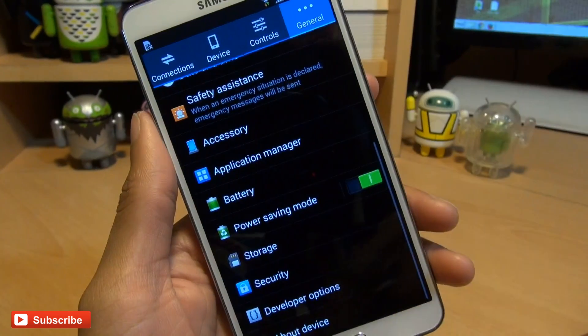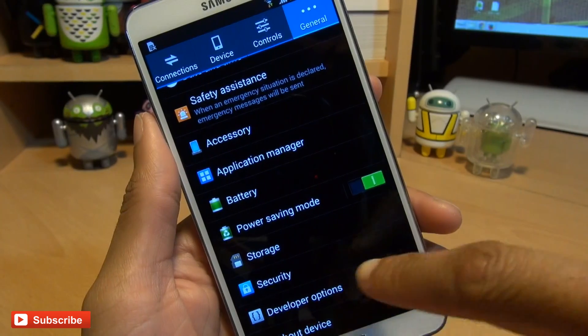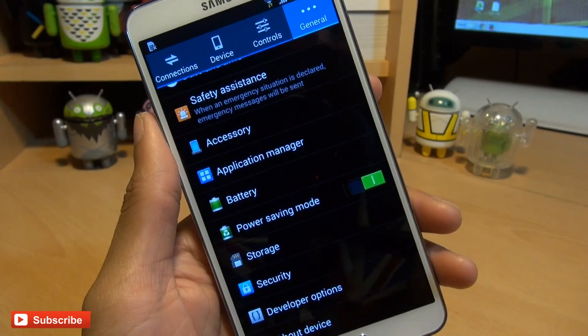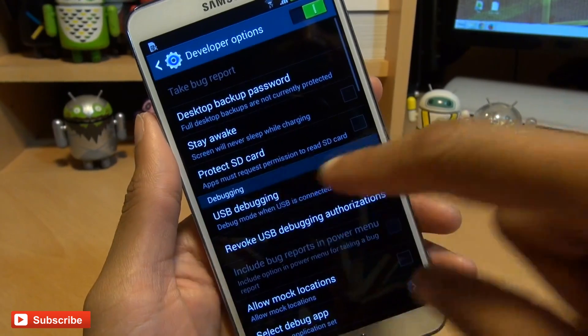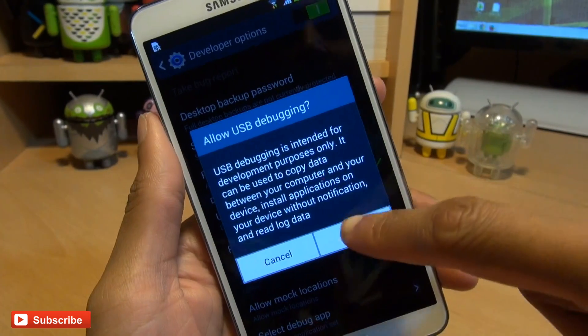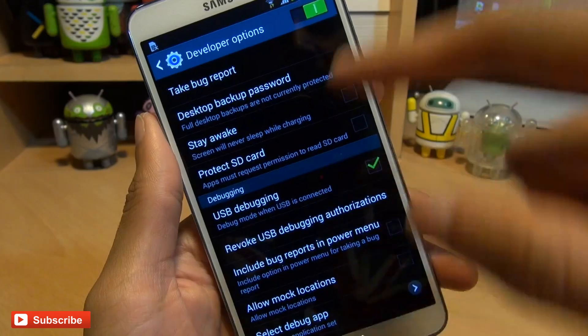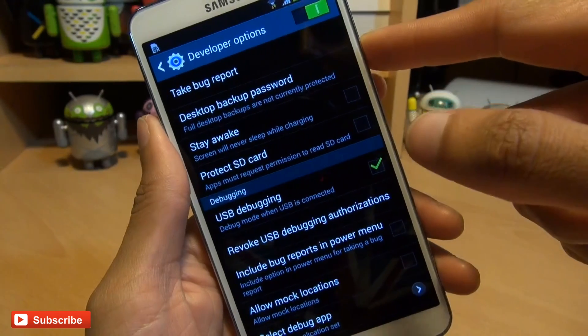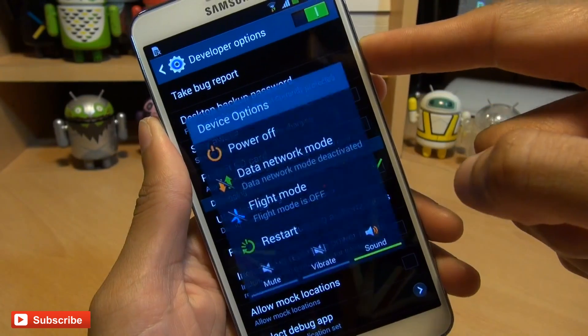The next thing we need to do is enable USB debugging, and you can get to it from developer options. It's about halfway down. Put a tick next to it and then accept the prompt. Then we're done on the phone here, so we can shut it down.